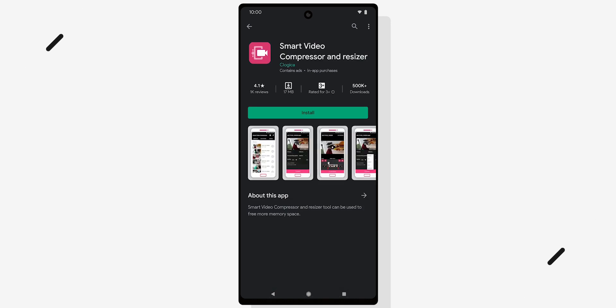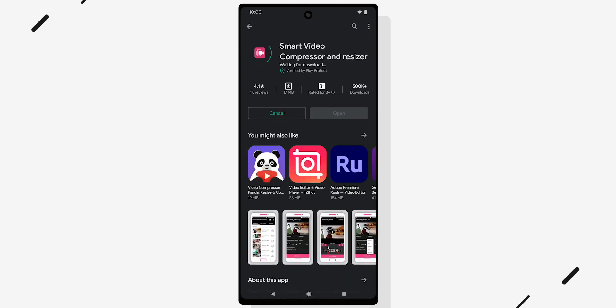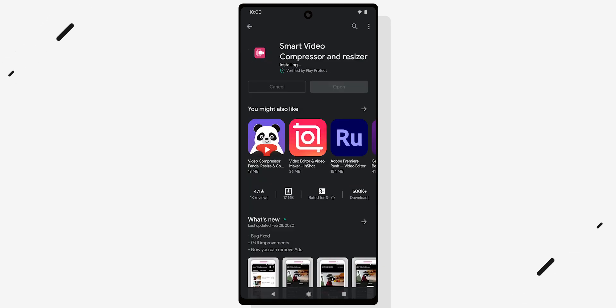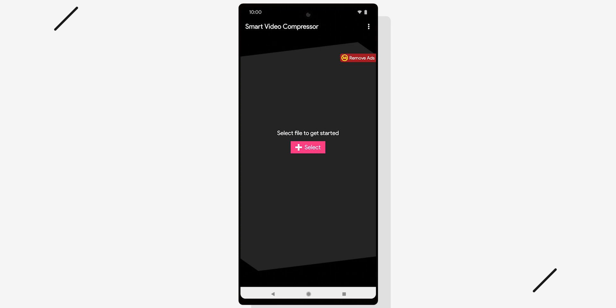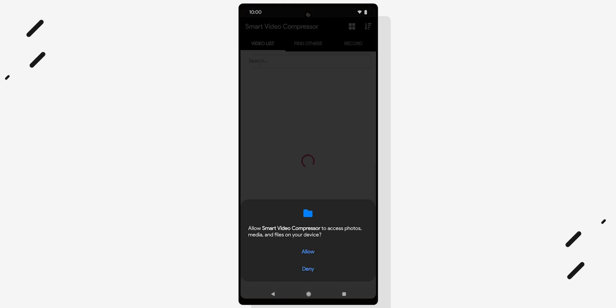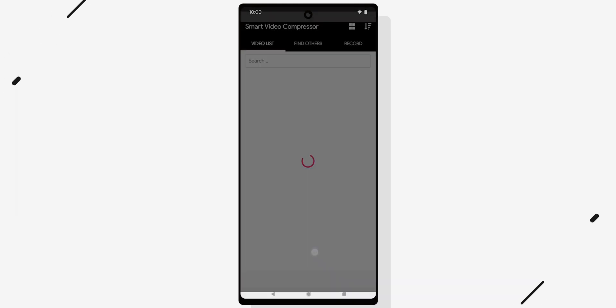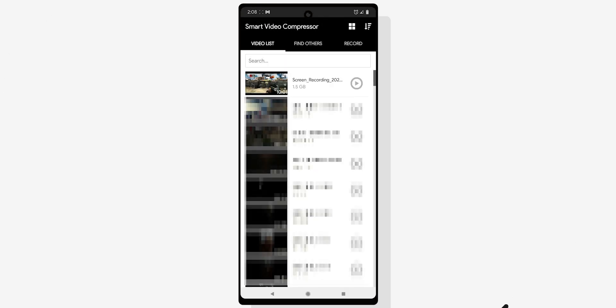So first, download an app called Smart Video Compressor. As always, link to it will be in the description below that like button. Once you have the app installed, give it the necessary permissions and select a video you want to compress.